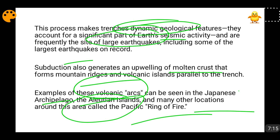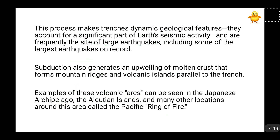The volcanoes here will be of two types: one type forms at the base of the oceanic floor, and one type comes out on land. Volcanoes coming on land are due to the subduction of the oceanic plate below the continental plate, while volcanoes coming on the ocean surface are due to the subduction of oceanic plate beneath oceanic plate. So volcanoes come at both the oceanic floor and on land.